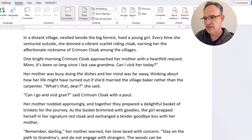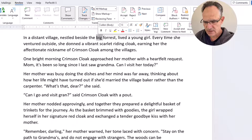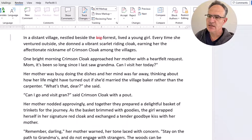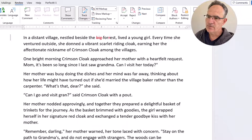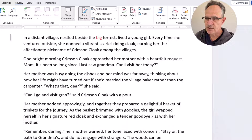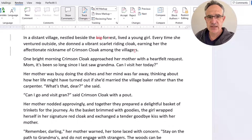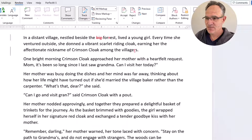"In a distant village nestled behind the big forest lived a young girl." I don't think we need the word 'big', so I'll highlight it and click Delete. It now shows in red with a strikethrough, indicating it's been deleted. Here's a spelling mistake — 'forest' should only have one R, so let's delete that. Towards the end of the sentence, 'villages' should be 'villagers', so I'll insert an R. You just add and delete and Track Changes tracks the changes — fairly simple.